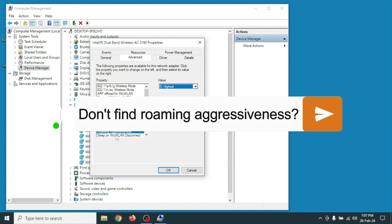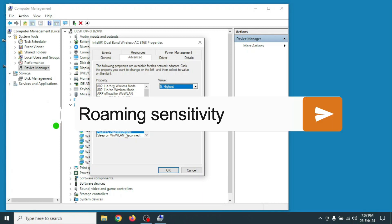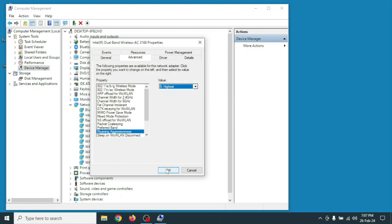If you don't find Roaming Aggressiveness, then find Roaming Sensitivity. Click on Roaming Sensitivity the same way and set the value. Then click OK.